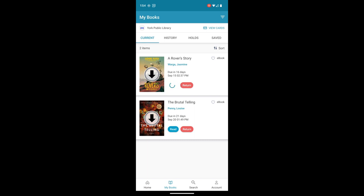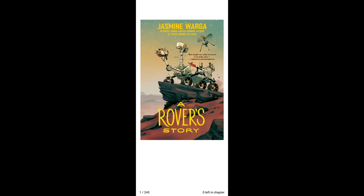I'm going to hit the blue read button. It's downloading to my device. So this is the e-reader screen. I can see from this first page that it's page one of 245 on the bottom left, and the cover.